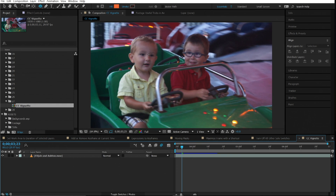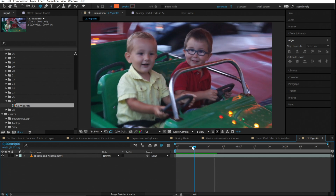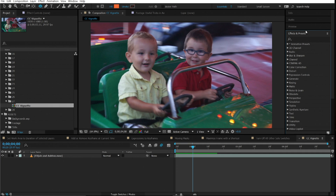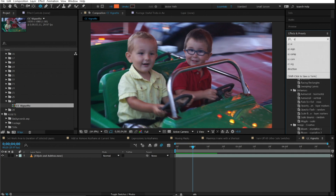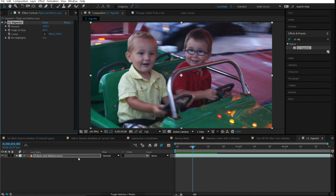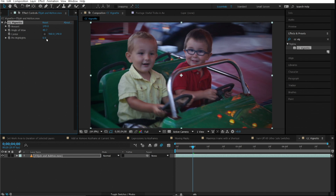Number twenty-seven is CC Vignette. If you want to add a vignette to footage, instead of creating a solid and feathering it — which takes too many steps — just use the built-in CC Vignette effect. Drag it onto your layer and you can instantly create a vignette in seconds.